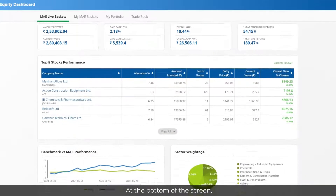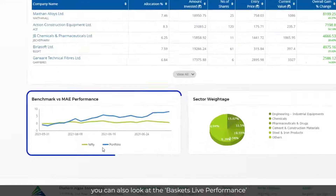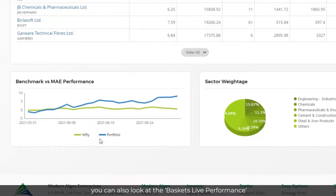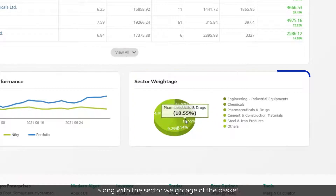At the bottom of the screen, you can also look at the basket's live performance in comparison to the benchmark, along with the sector weightage of the basket.